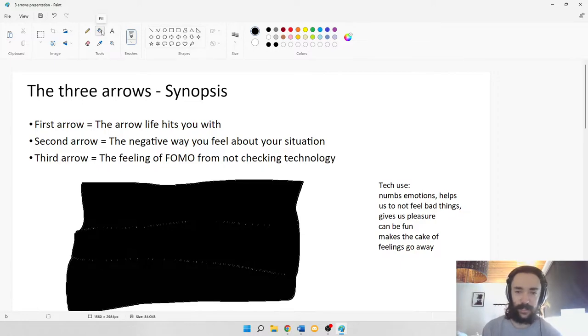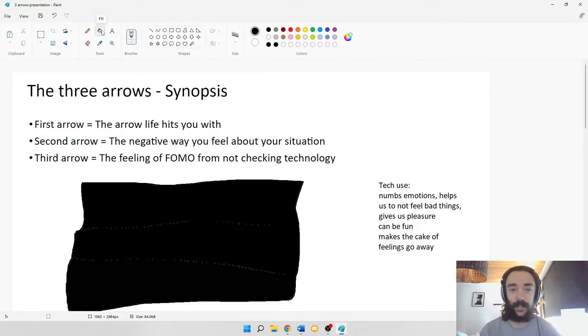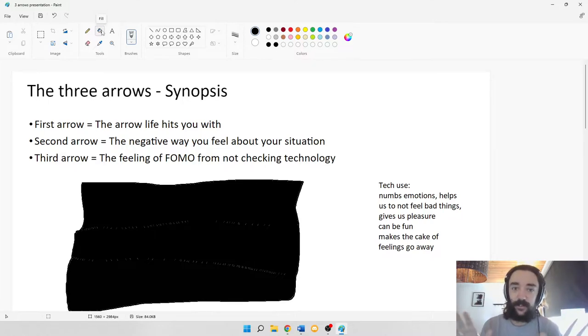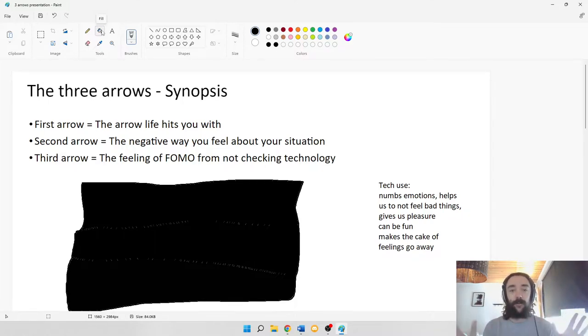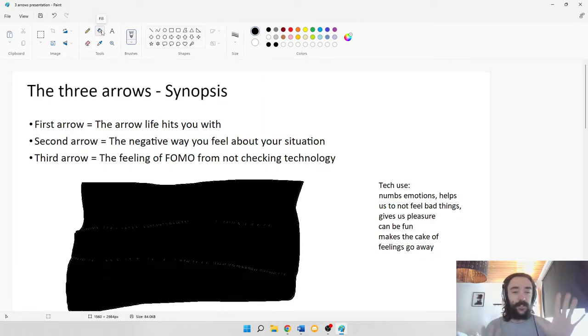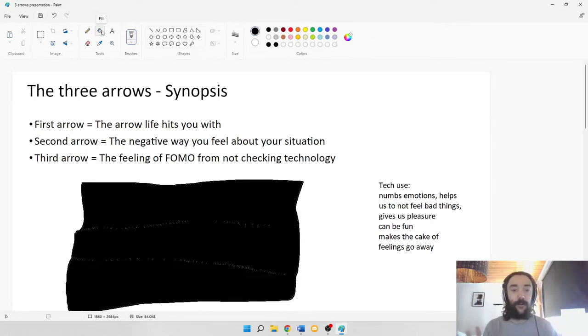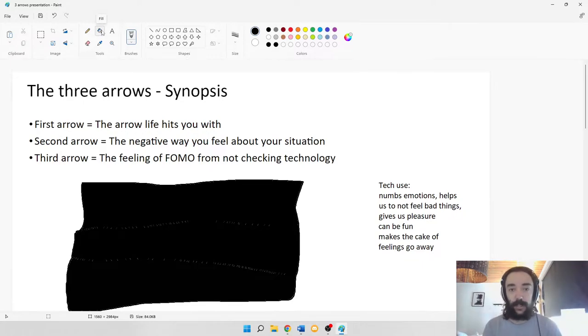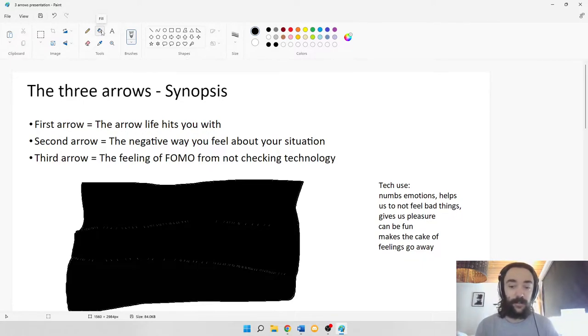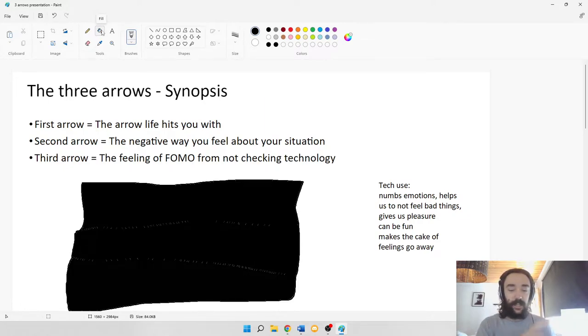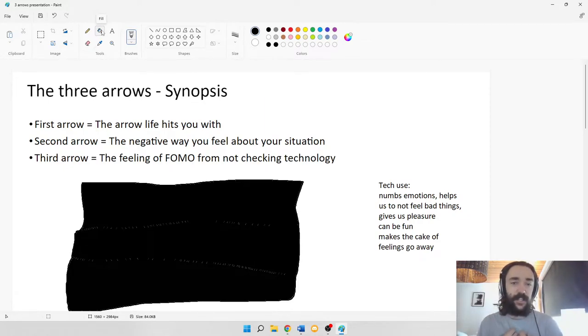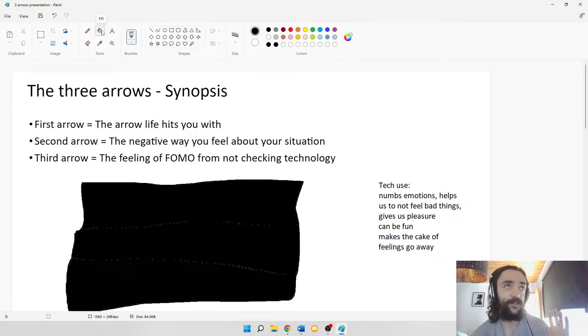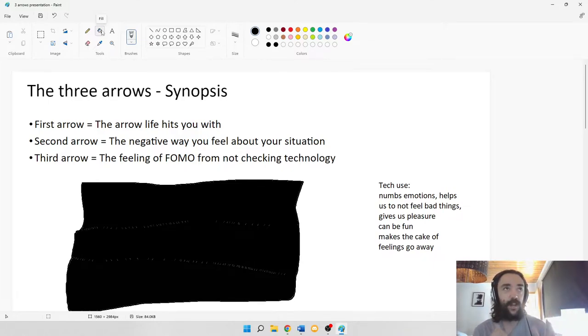What technology use can do for us is it can make these feelings go away. If we have these different emotions, it can numb ourselves from these feelings. We can have fun, be in a place of pleasure, have an escape, have a place where things are good. And then when we get off of technology, we get this rush of feelings.